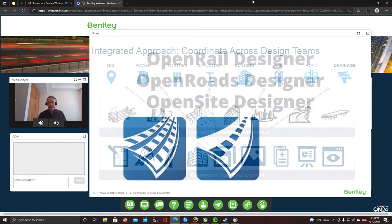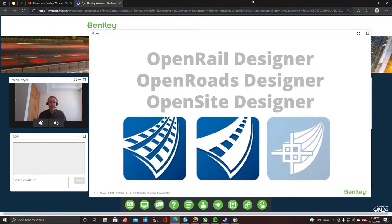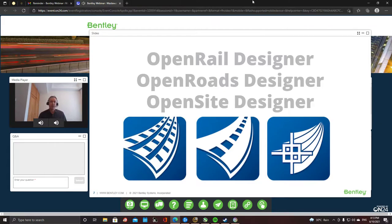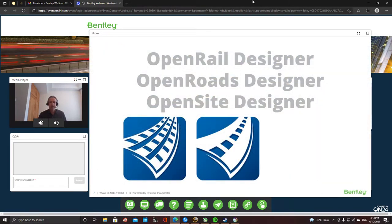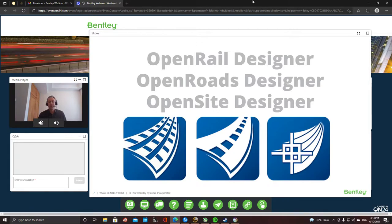Now coming to the civil tools that form part of the design of the distribution or sewage network — more specifically the sewage network. The three software solutions are OpenRail Designer, OpenRoads Designer, and OpenSite Designer. They are basically the same software, and all can do what we're presenting here today for subsurface utilities engineering.